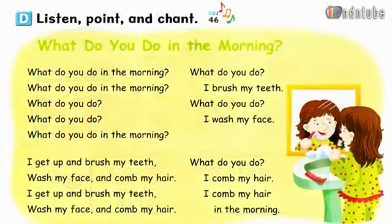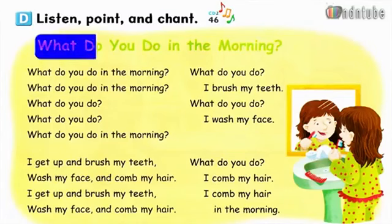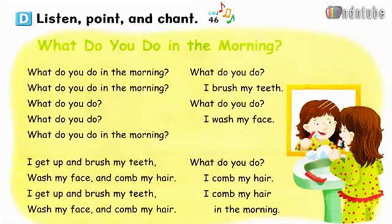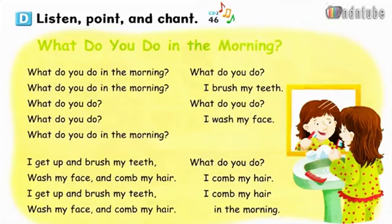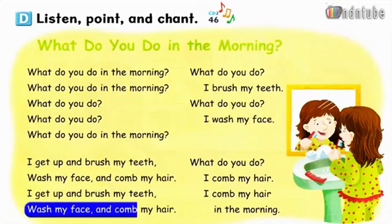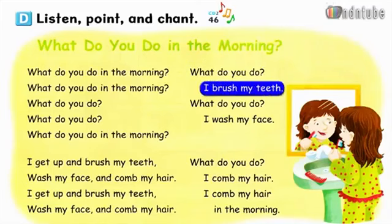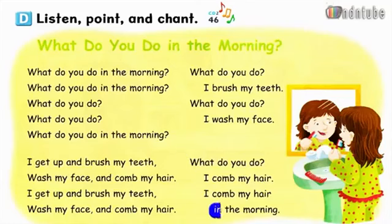Page 61. D. Listen, point, and chat. What do you do in the morning? I get up and brush my teeth, wash my face, and comb my hair. What do you do? I brush my teeth. What do you do? I wash my face. What do you do? I comb my hair. I comb my hair in the morning.